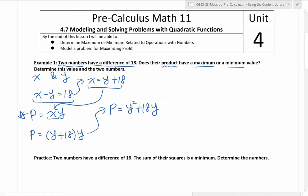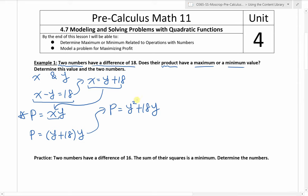So now I can express the product in terms of one number only. The question is: do we have a maximum or minimum value here? Well, this is a quadratic function — you can see it's y squared, the biggest exponent is two. Because the leading coefficient is positive, we know the graph opens upwards, so it looks something like this. And therefore, we have a minimum.